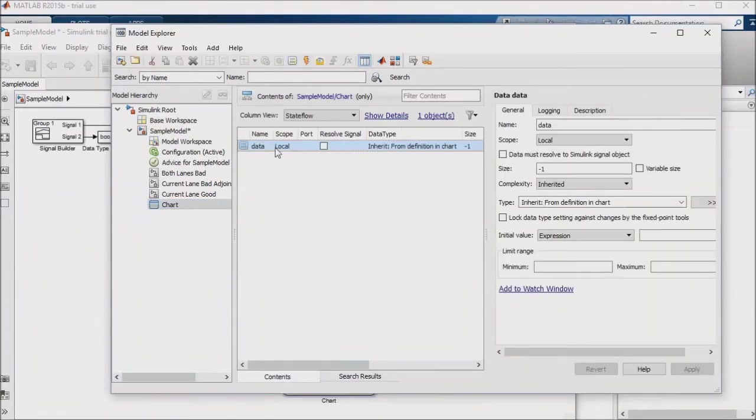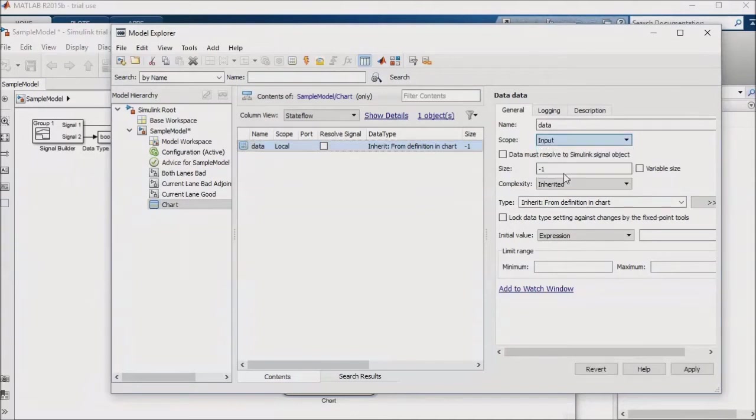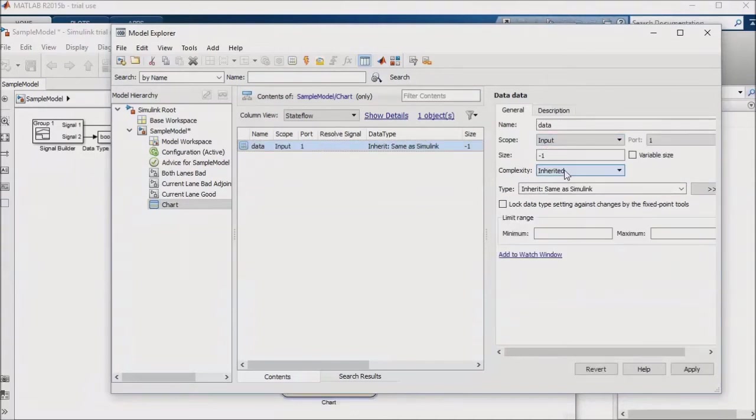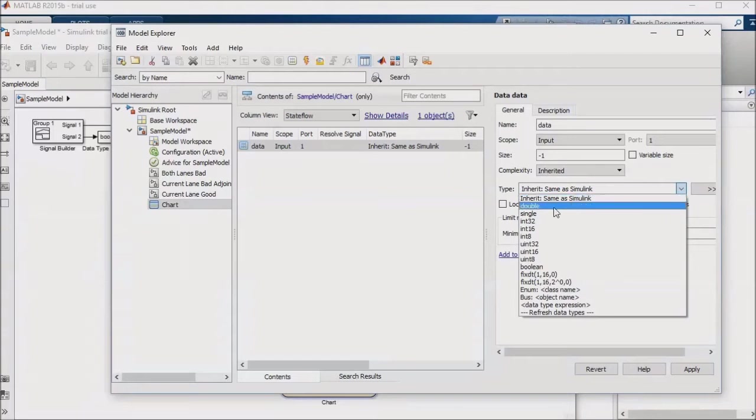This center column is used to set up inputs, outputs, internal parameters, and external parameters. Specify for the scope that your new entry should be an input. You can also select a data type. Usually you want a floating point double data type, but you may elect to use a boolean data type to handle a binary signal,